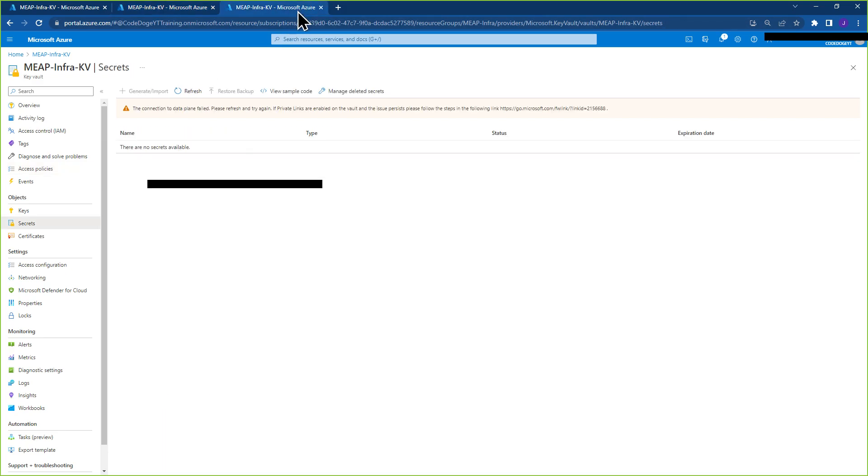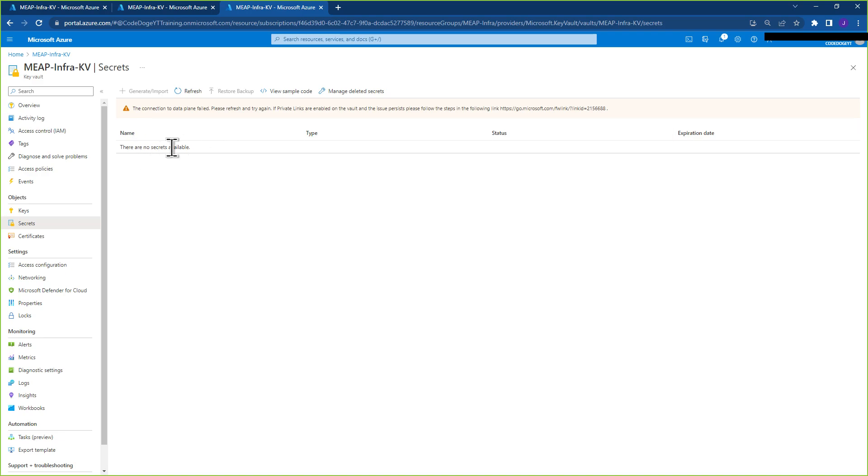And further, if you go to secrets, for example, you'll see that it says the connection to data plane failed. Please try again, and there are no secrets, even though when we migrated from one tenant to the other, we did have secrets here.